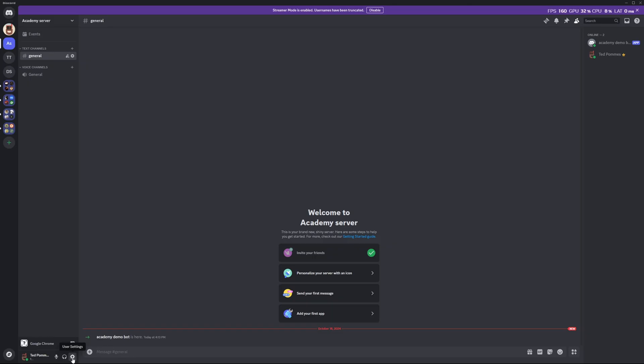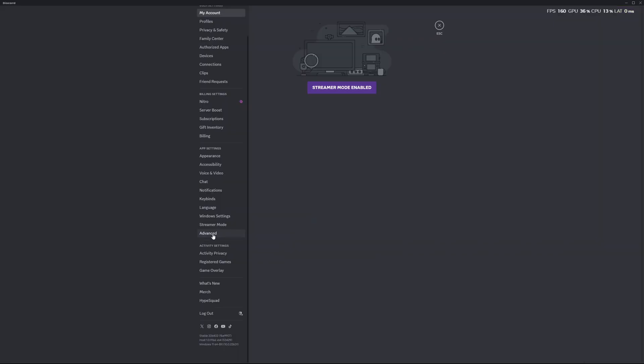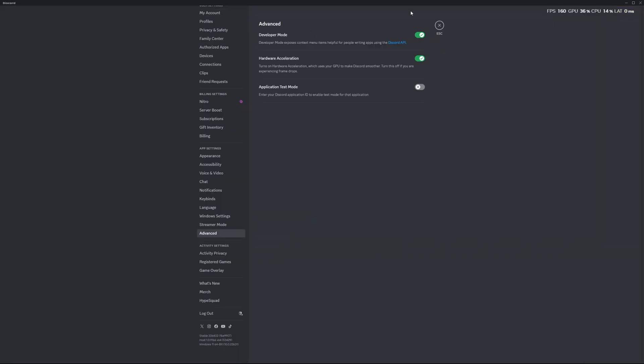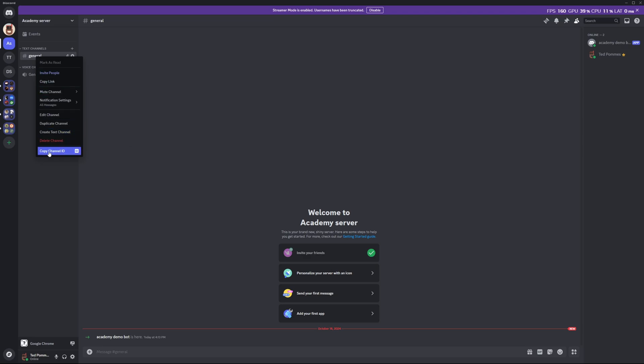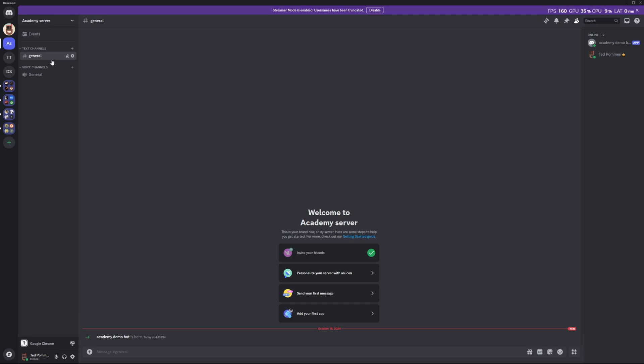But if we want to actually make it do something, we need to specify what channel we want to get these messages. One thing we need to do is go to our User Settings, then under Advanced make sure that you enable Developer Mode. This will allow you to go to a channel, right-click, and then copy the Channel ID. We need this to put in our configuration file.